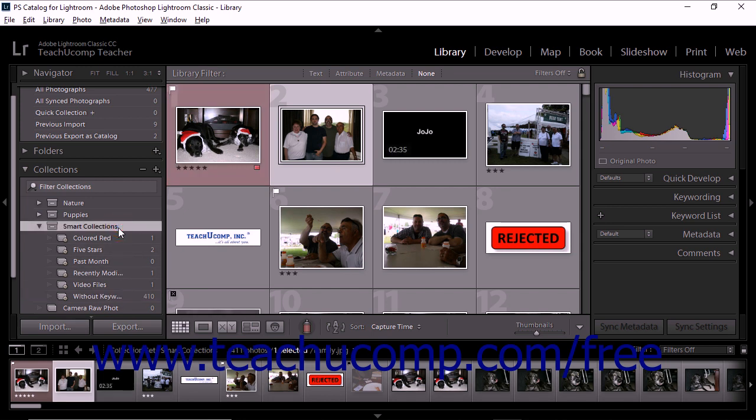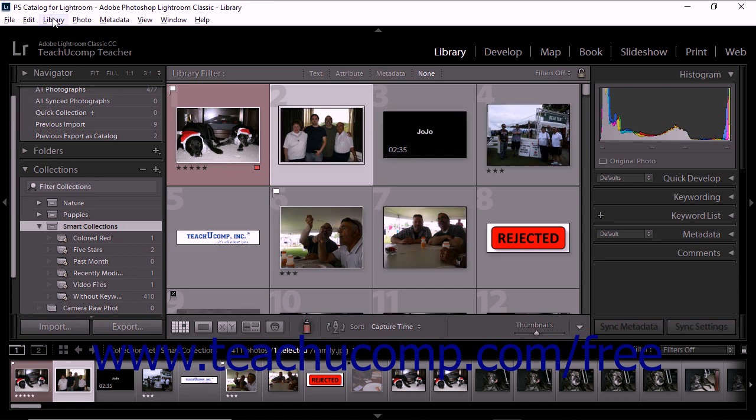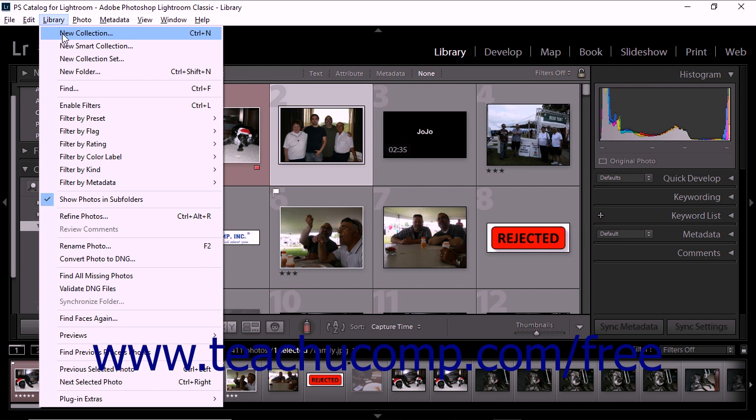To create a smart collection, display the library module in Lightroom Classic CC. Then choose Library, New Smart Collection from the menu bar.